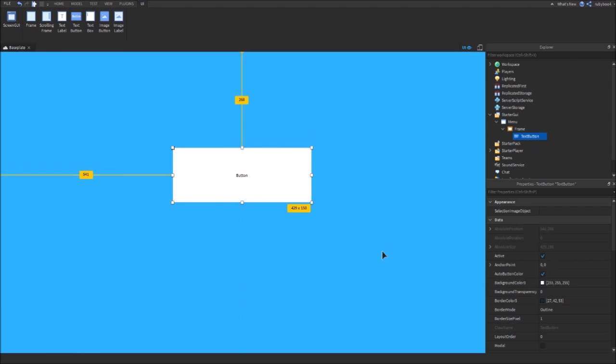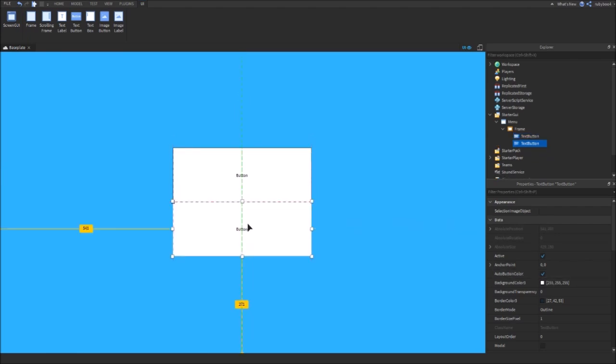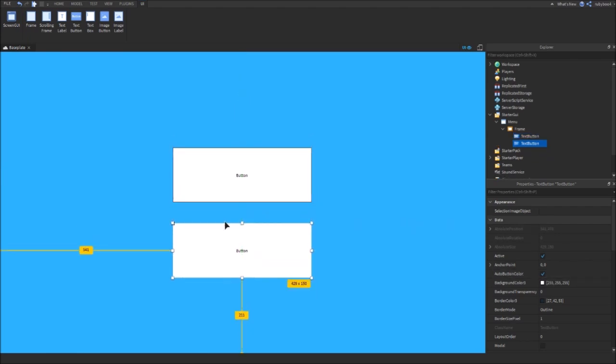This is going to be my Play button. If you want to duplicate it, make this into a Settings button, so when you press it, it'll open up a new frame which is going to say Settings.